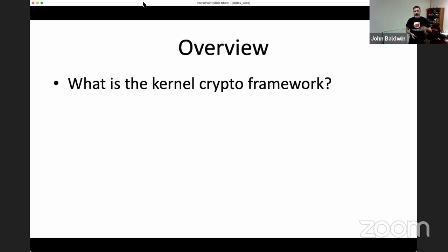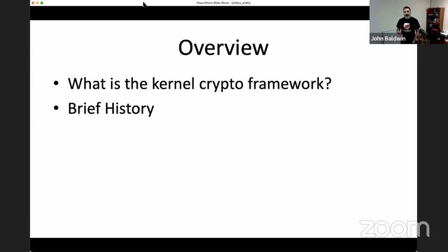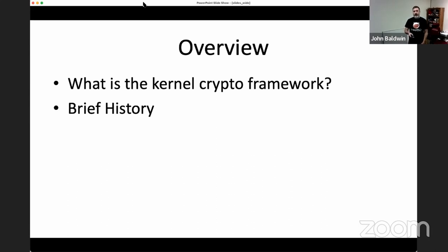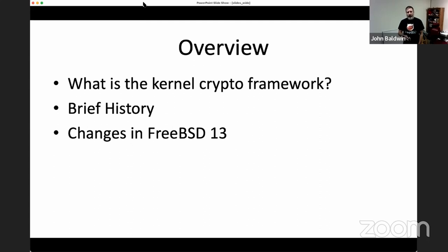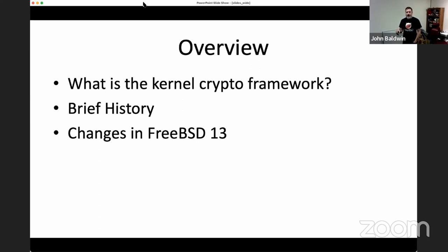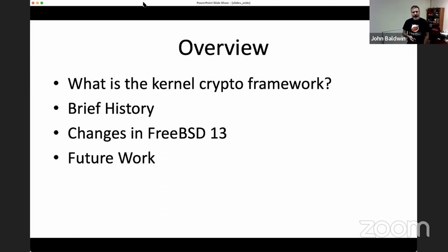To start with, I'm going to talk about what the kernel crypto framework inside FreeBSD is. I'll give a brief history of how the crypto framework first came to be in FreeBSD, how it was imported, and some changes made over the years leading up to a couple years ago. Then I'll talk specifically about changes mostly in FreeBSD 13, and conclude with additional changes that could be made in the future.